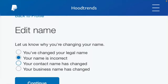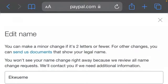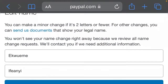The minor change option is if you want to change a letter or two from your existing name. You can also change your entire name from this section, but this option is just meant for minor changes.